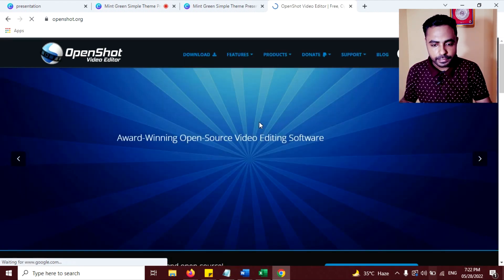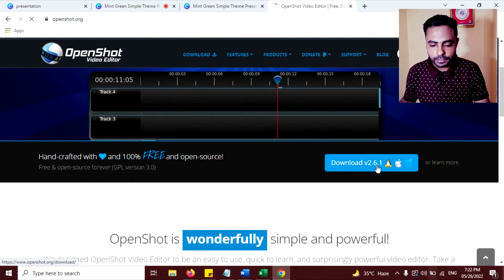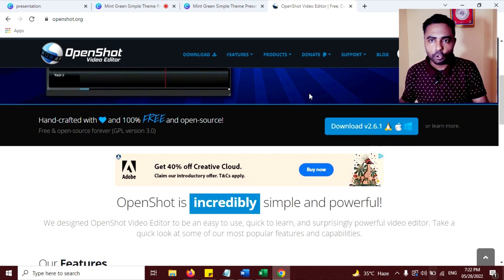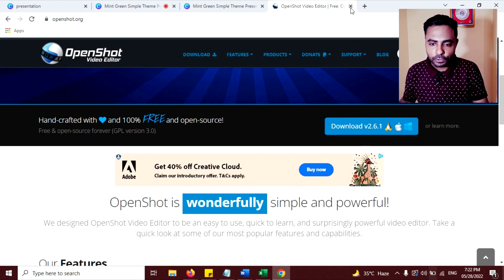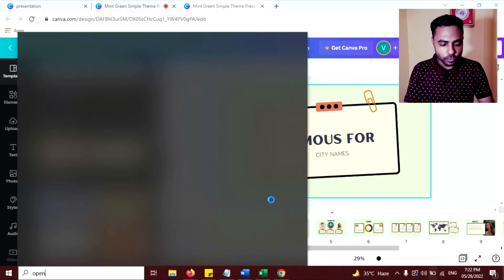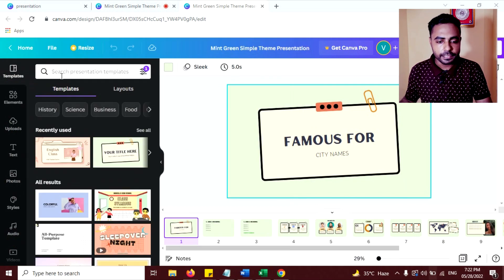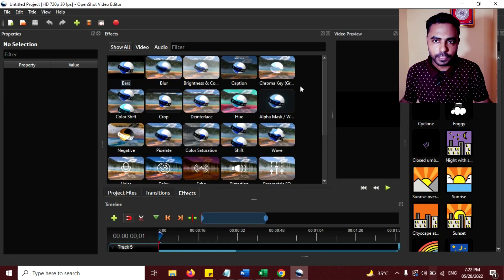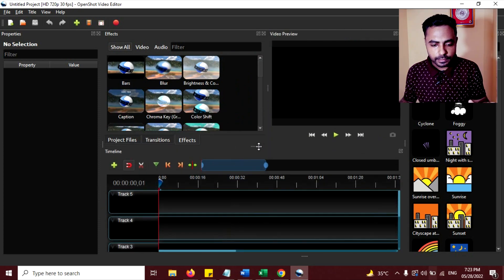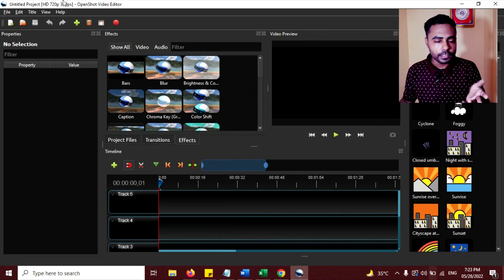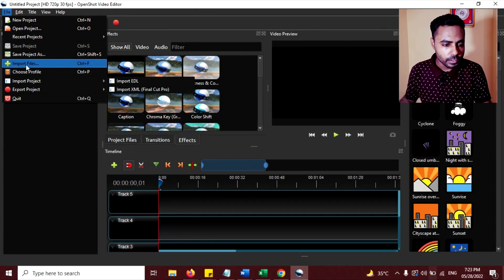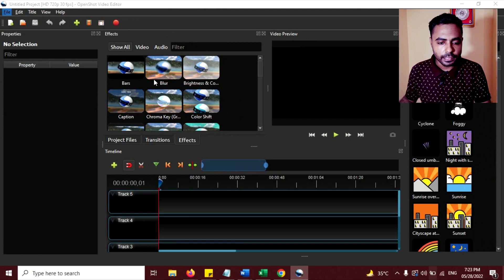Click on the link to download OpenShot video editor. It's available for Apple, Windows, or Linux. I have already downloaded it, so I don't need to download it again. Close this and open OpenShot video editor. Now the video editor is open — this is a very easy to use video editor. We need to import the quiz video we created, so go to File and click on Import Files.